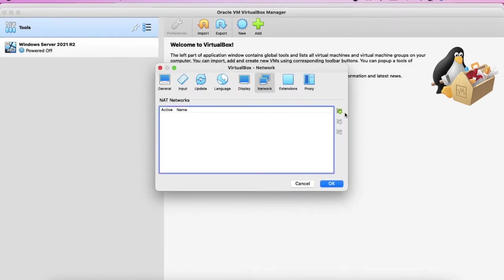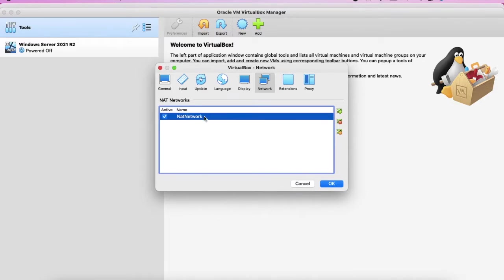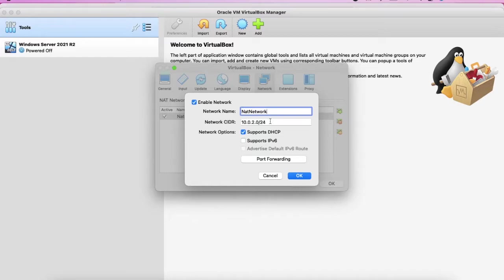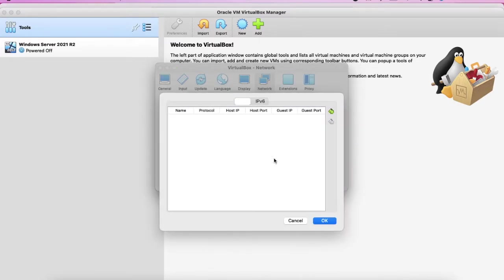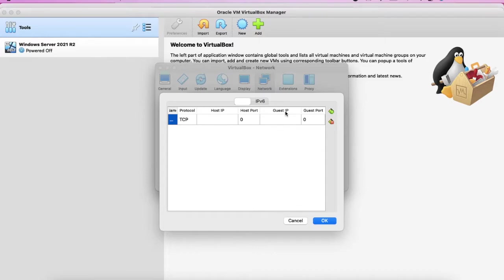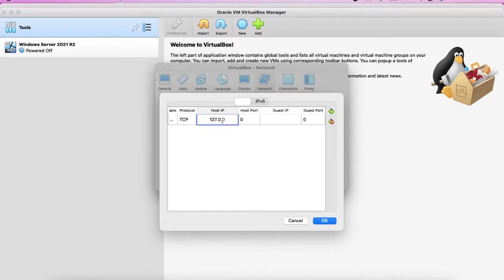And here we add a new NAT network. In the NAT network we click on port forwarding. Here we need to define the IP address of the host and its related or corresponded guest IP address. We will find it later on.